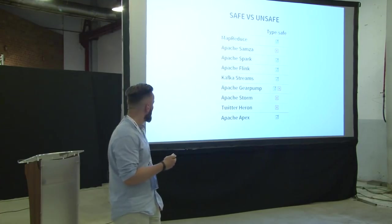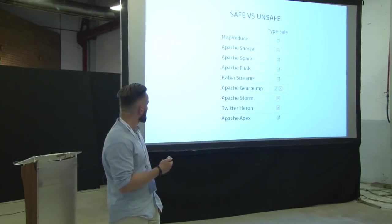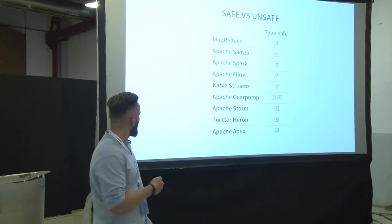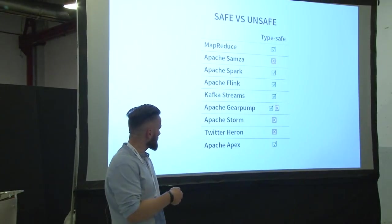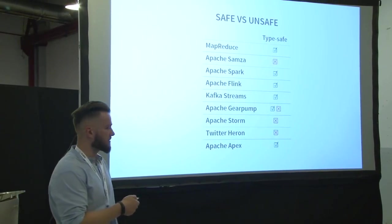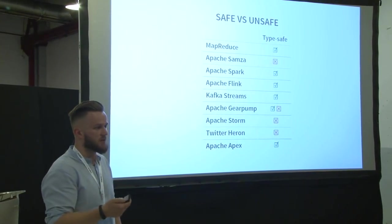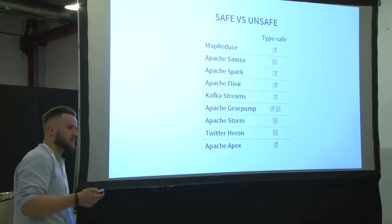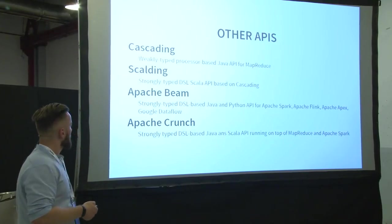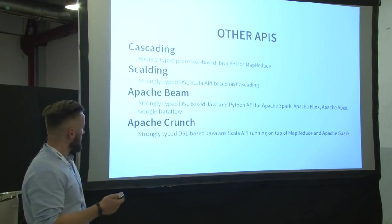Why GearPump has both marks there? Because it has two APIs. One of them is TypeSafe, the second one is not.